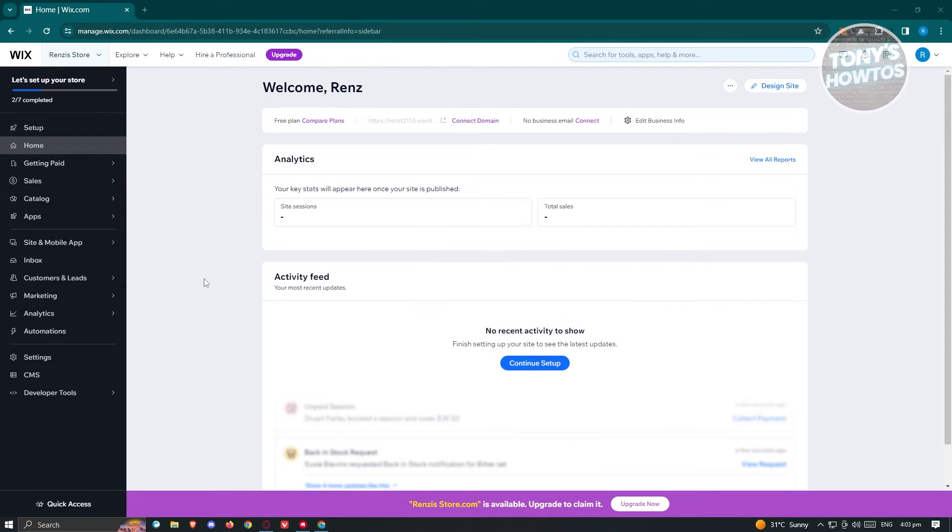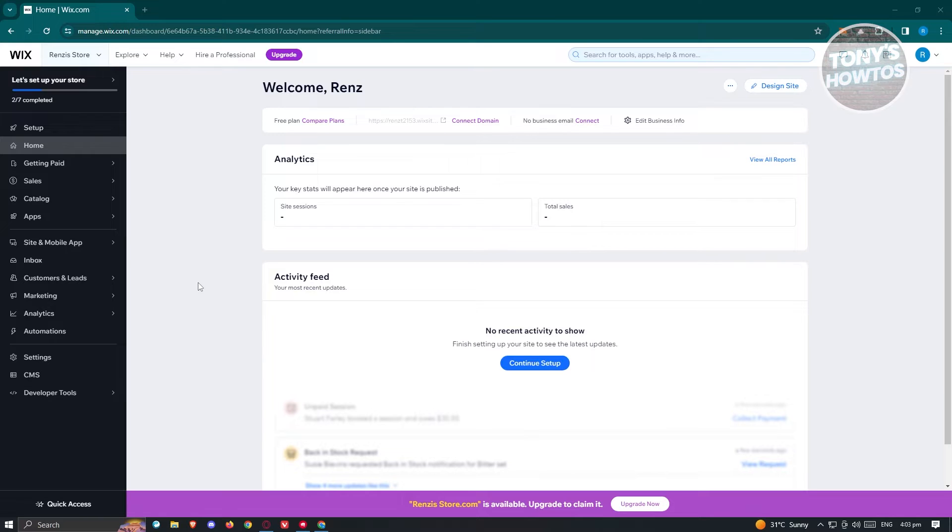So what we need to do first here is we need to go to Wix.com, log in into our account, and we need to access our store here. So how do we actually add a referral program? So for us to add that, we need to access a few settings.